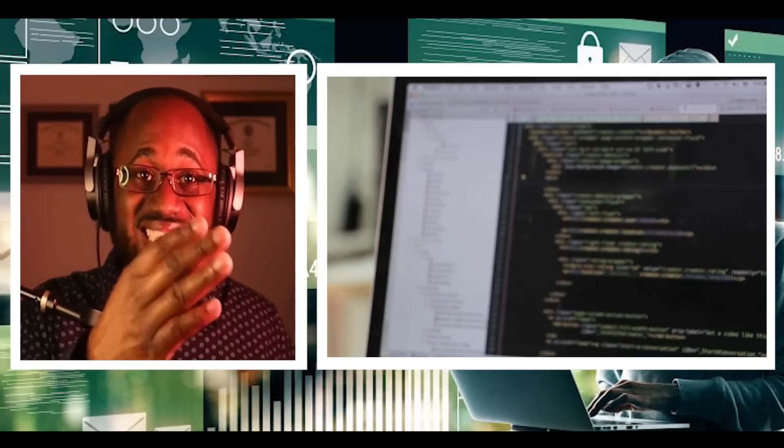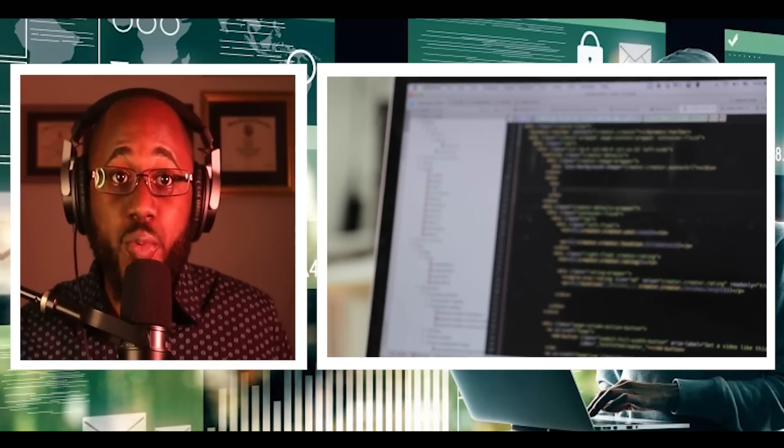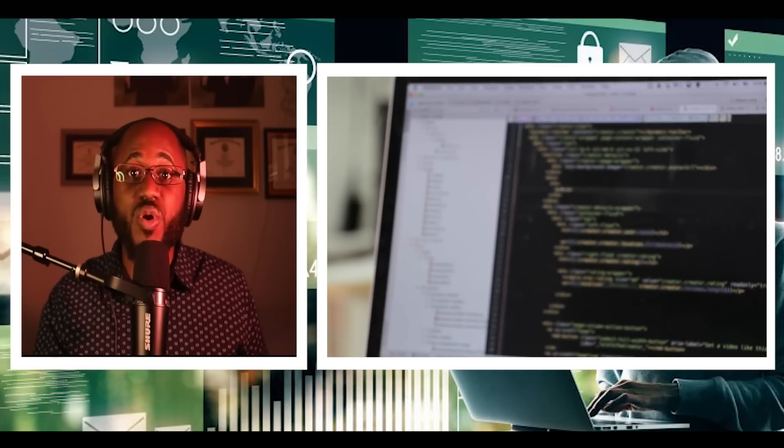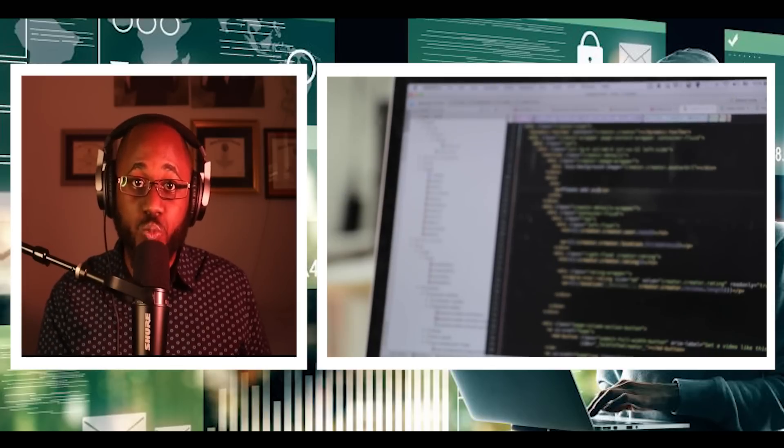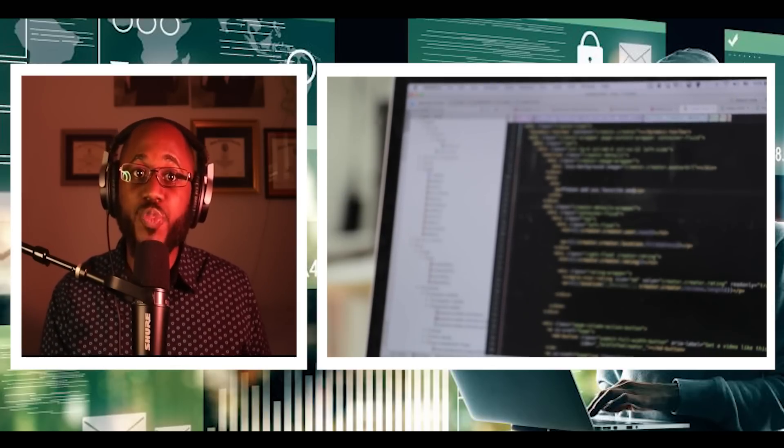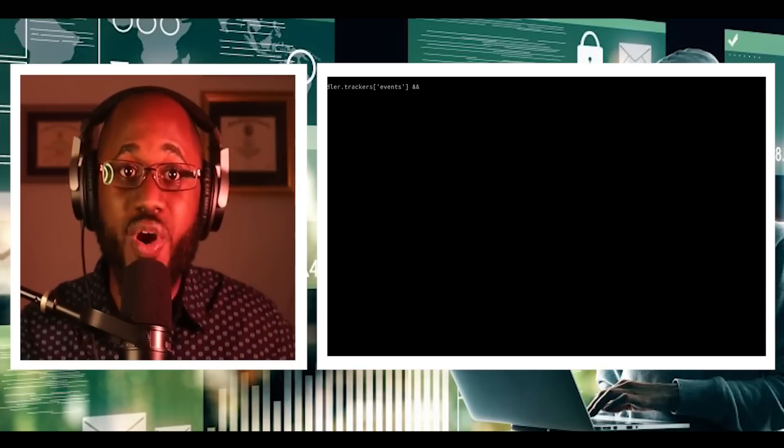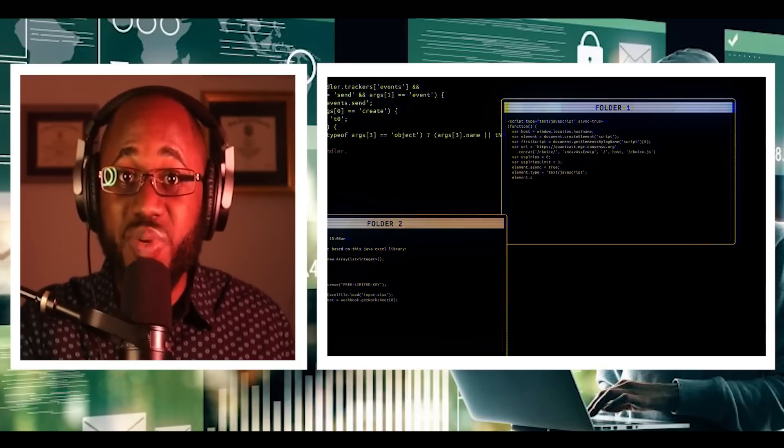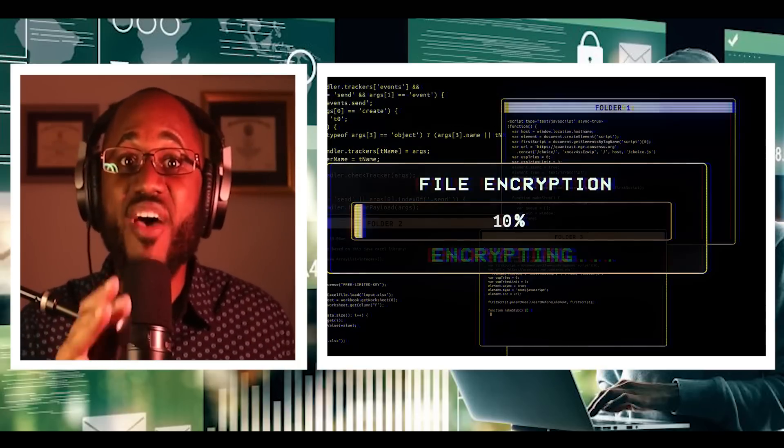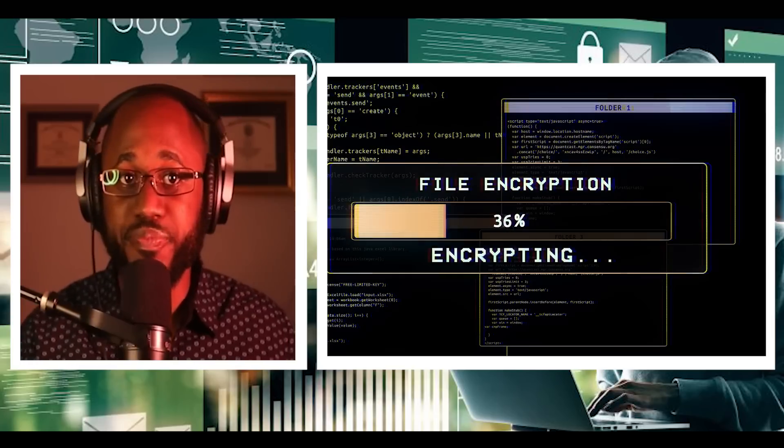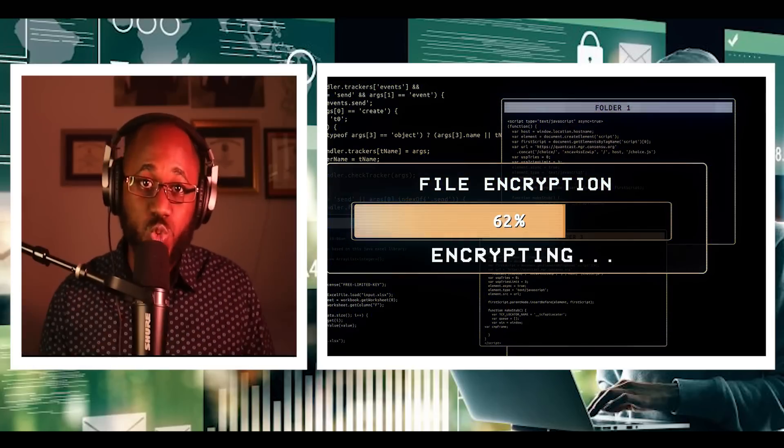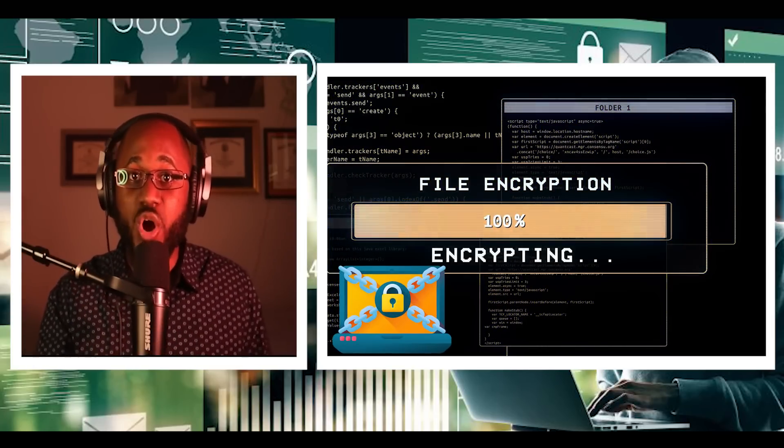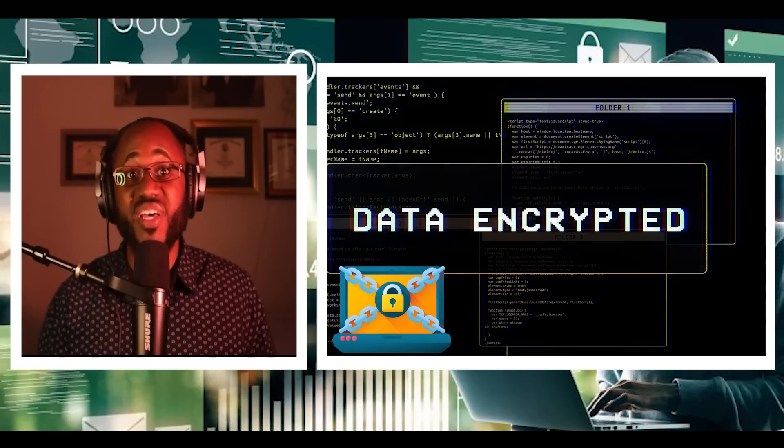Number two, install reliable ransomware protection software. Number three, stay updated. Keep your operating system, programs, and security software up to date. This helps to protect you against the latest malware with the latest security patches. Number four, never click on email attachments or links from unknown sources. They could have malware embedded in them. Number five, be cautious when online. Malicious websites and pop-up ads are just waiting for you to click on them.